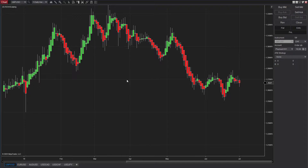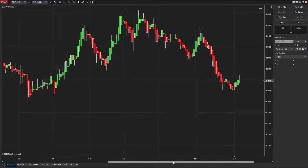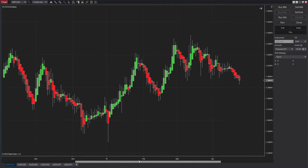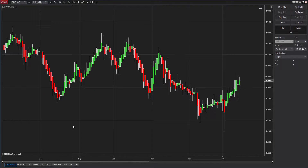That should give you the Heiken Ashi chart. This strategy was built mainly for the daily time frame, but you can also use it for higher time frames like weekly and monthly, as well as intraday time frames such as 5 minutes, 15 minutes, or 60 minutes. If you look at this daily Heiken Ashi chart, you should be able to see how the color of the bar changes, which is very significant for this strategy.